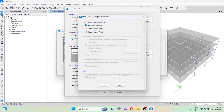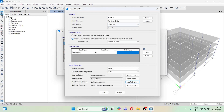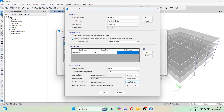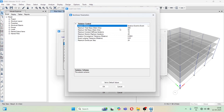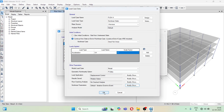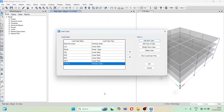You can keep no cracked analysis, or choose short-term or long-term accordingly. For nonlinear parameters, there is no need to change anything here. Click OK.